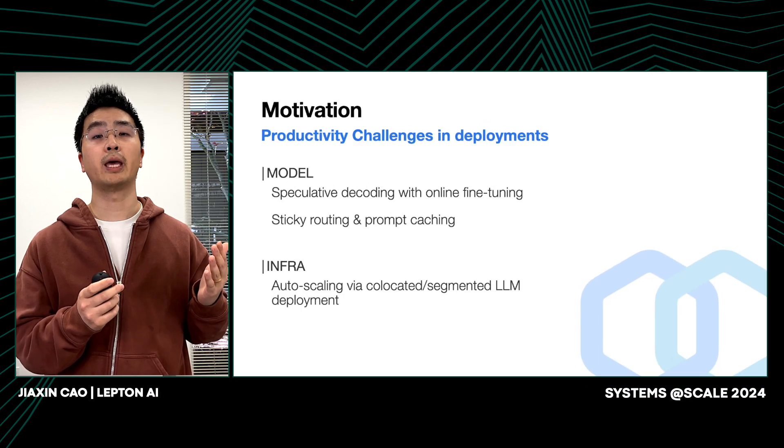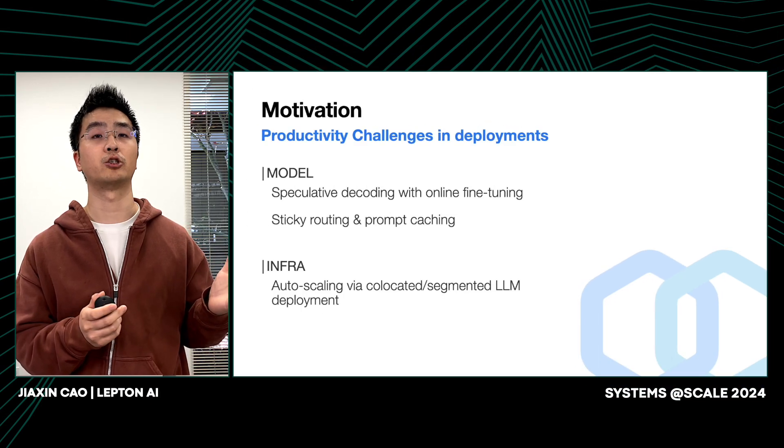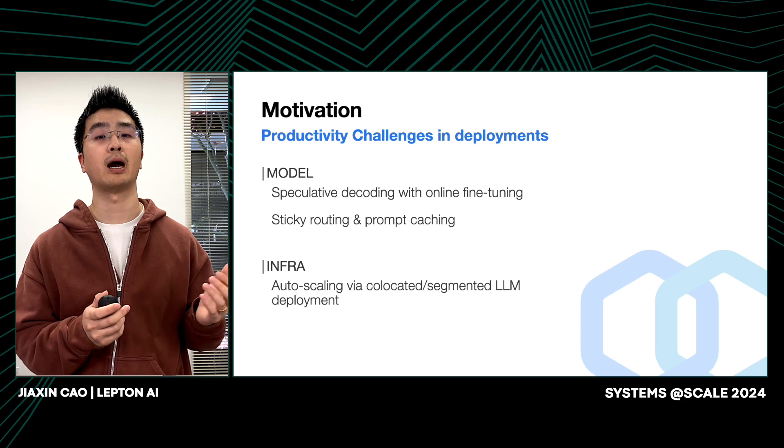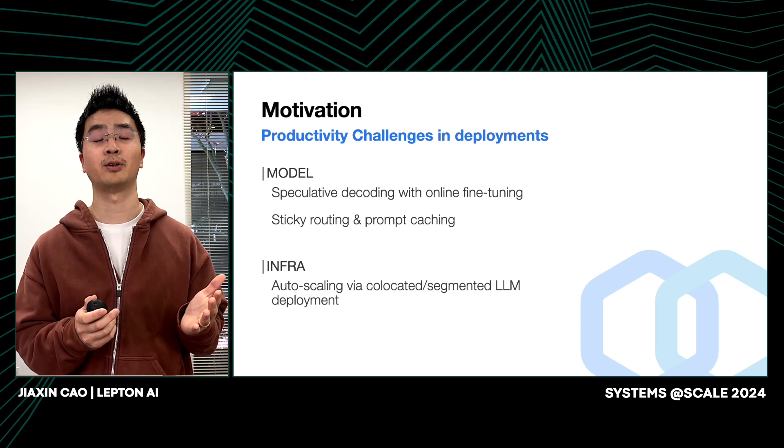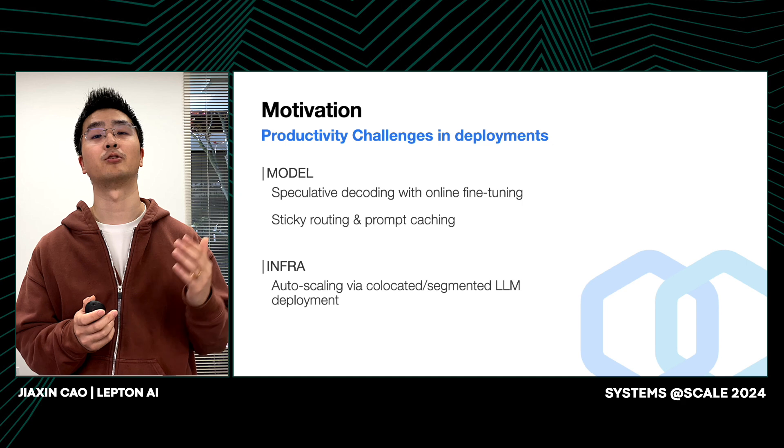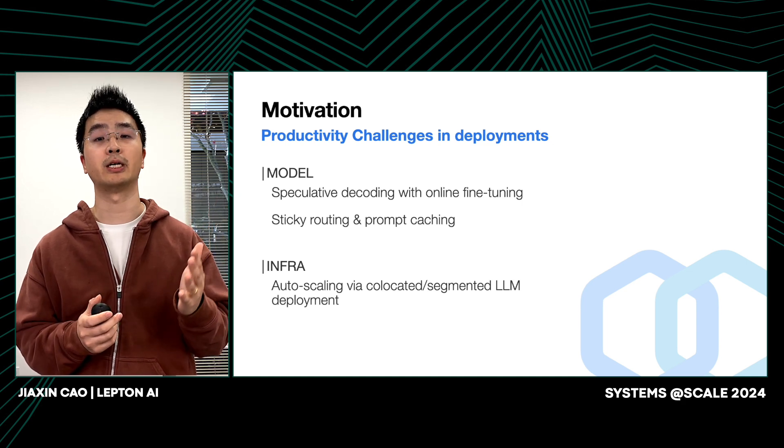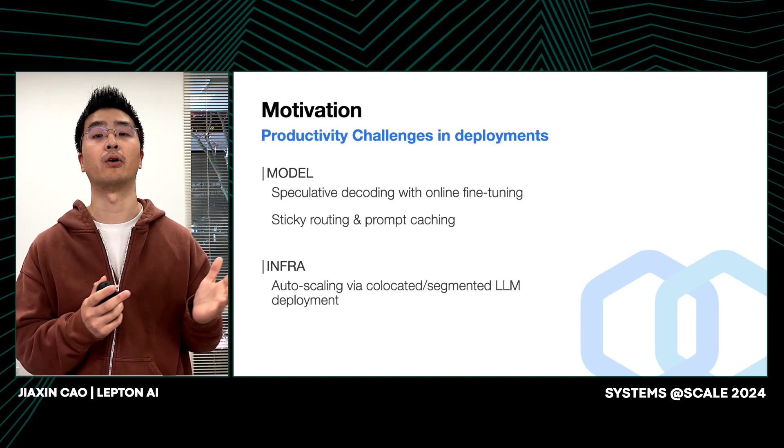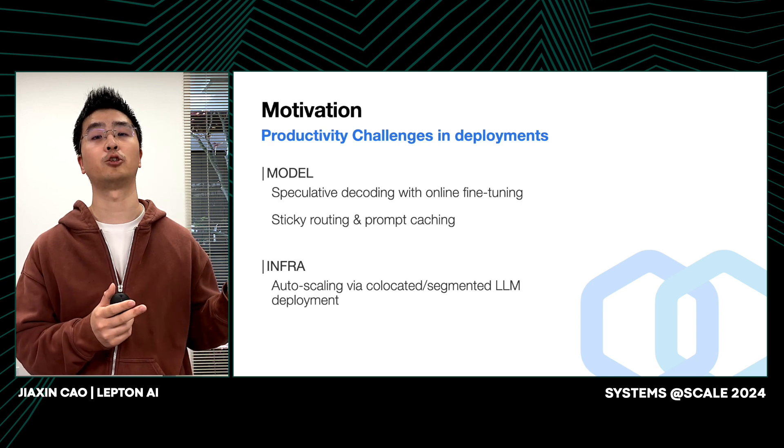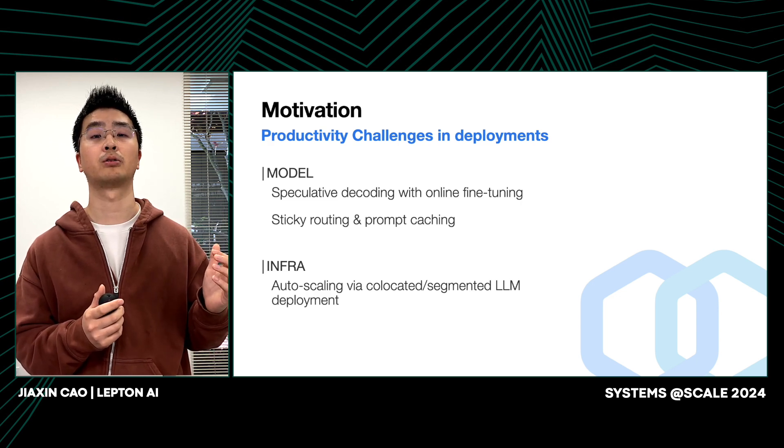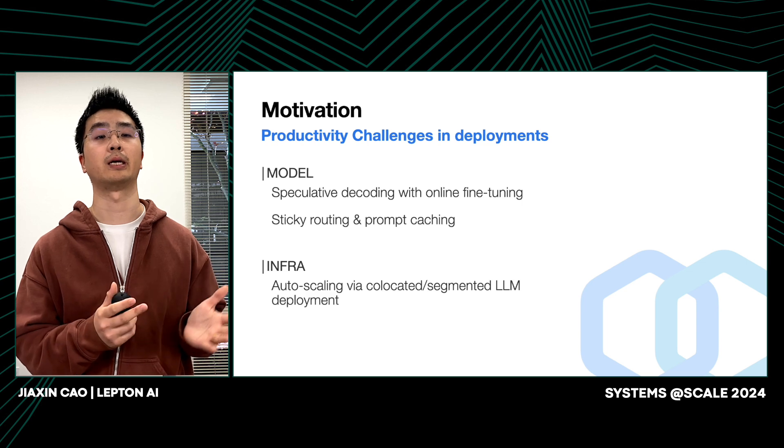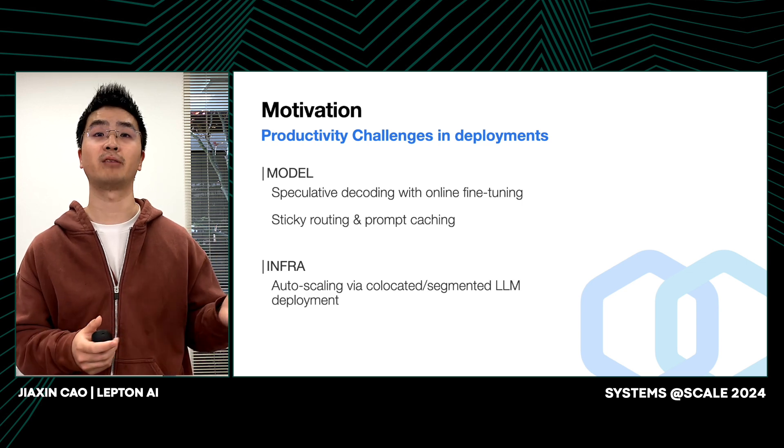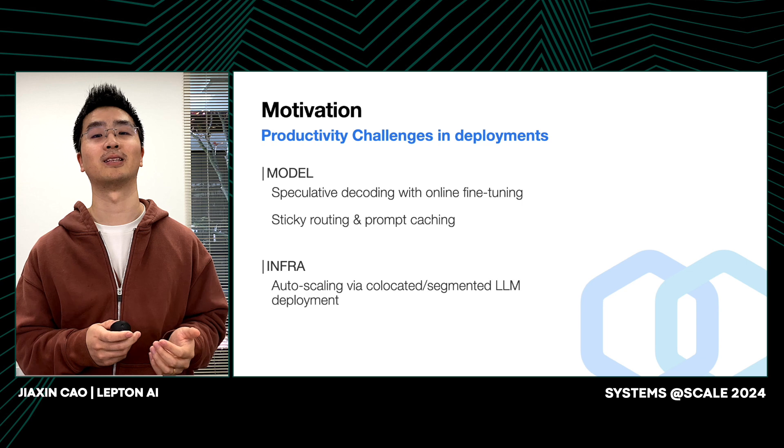So we implement some tricks to help address these challenges. I'm thrilled to share that, to my best knowledge, we are the first platform to support both colocation and segmentation strategies for LLM deployment. But before diving into that, let me first walk you through the modeling techniques listed here, including speculative decoding and sticky routing.